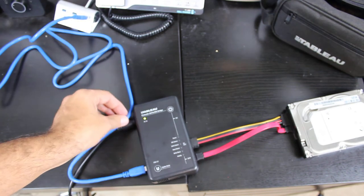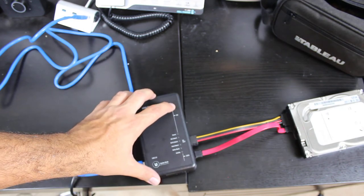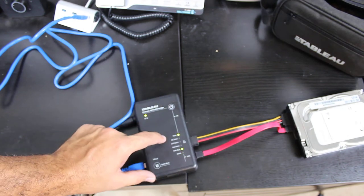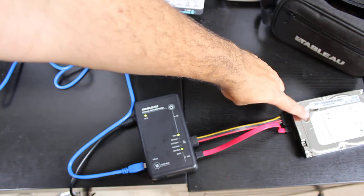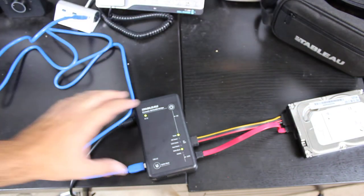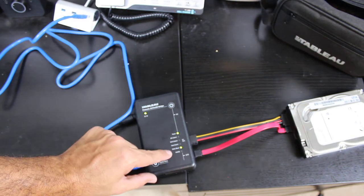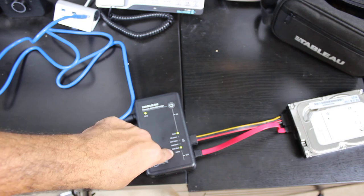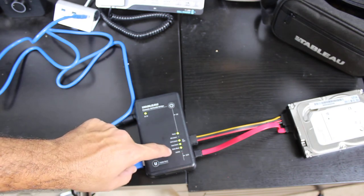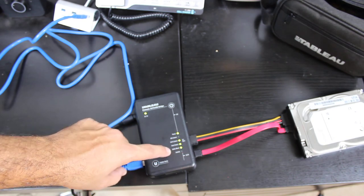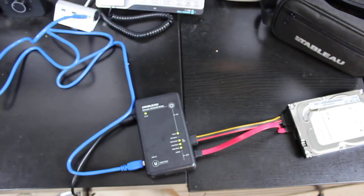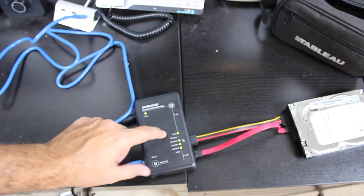Once everything is plugged in, hit the power button. You can see it begins to boot up and you can hear the hard drive spin up as well. You can see our write block is on. That's very important because it means the computer can never write to that hard drive.